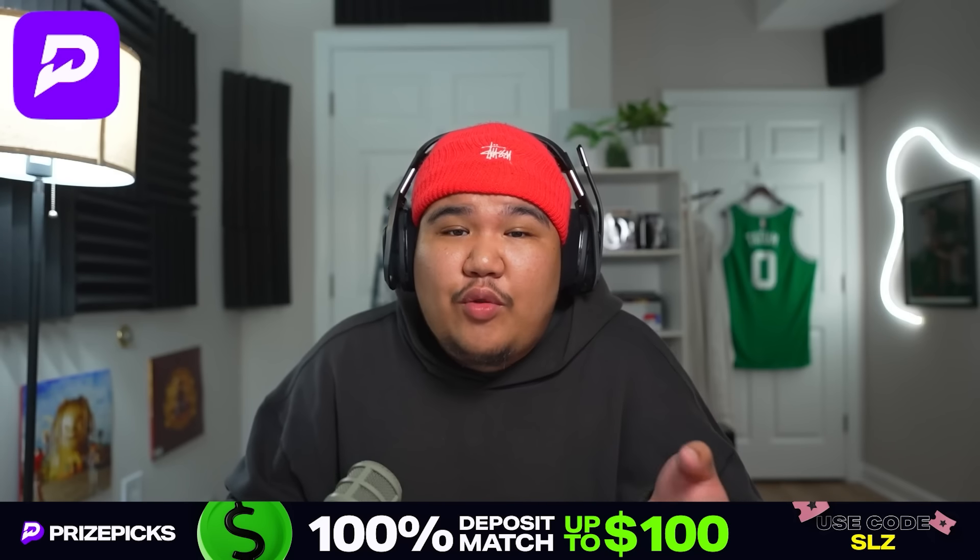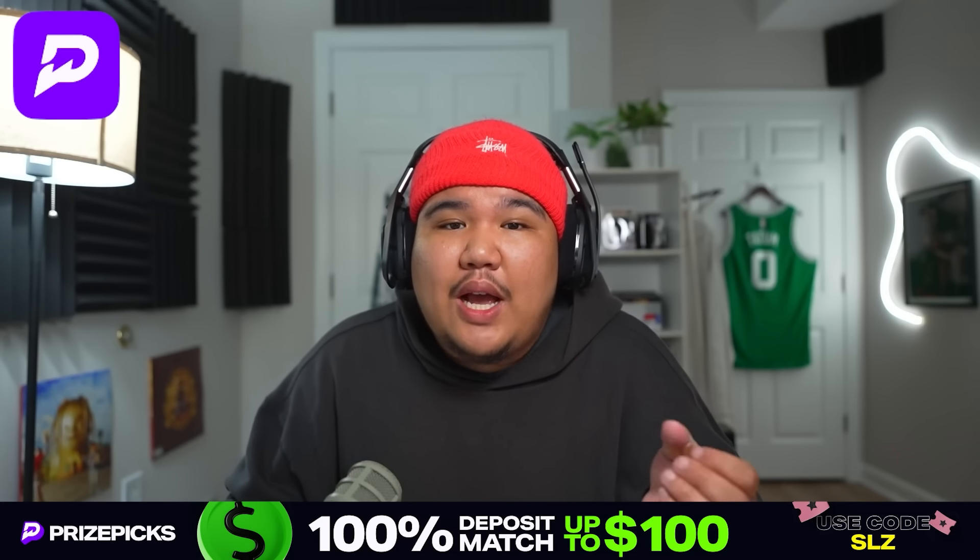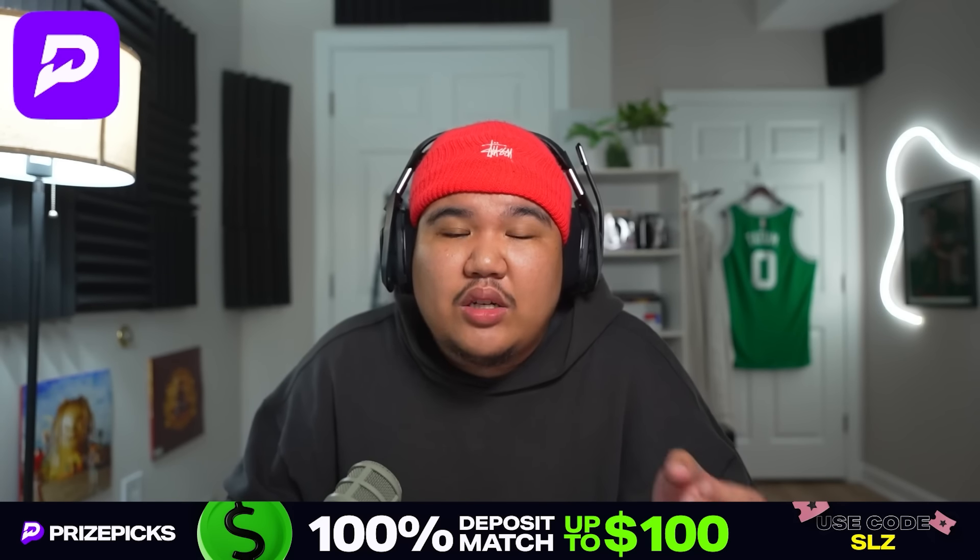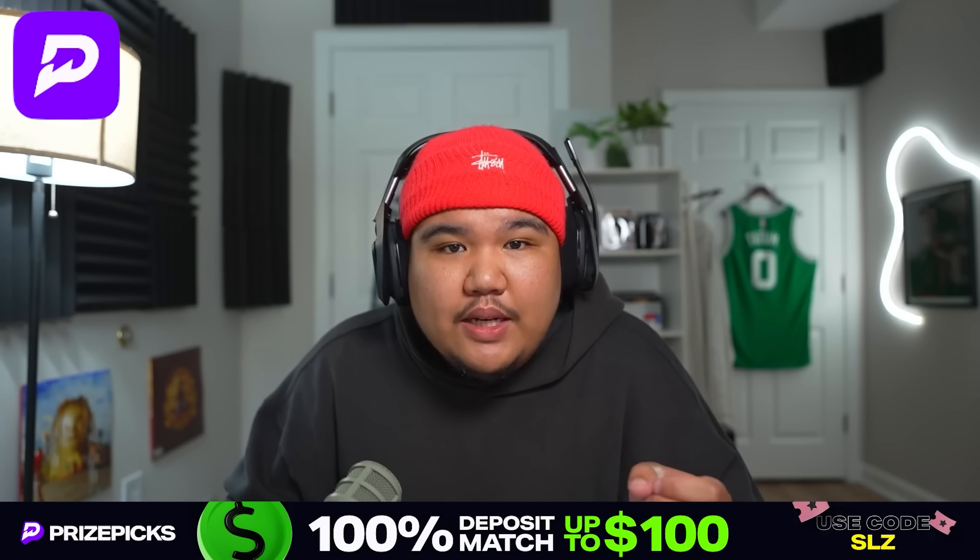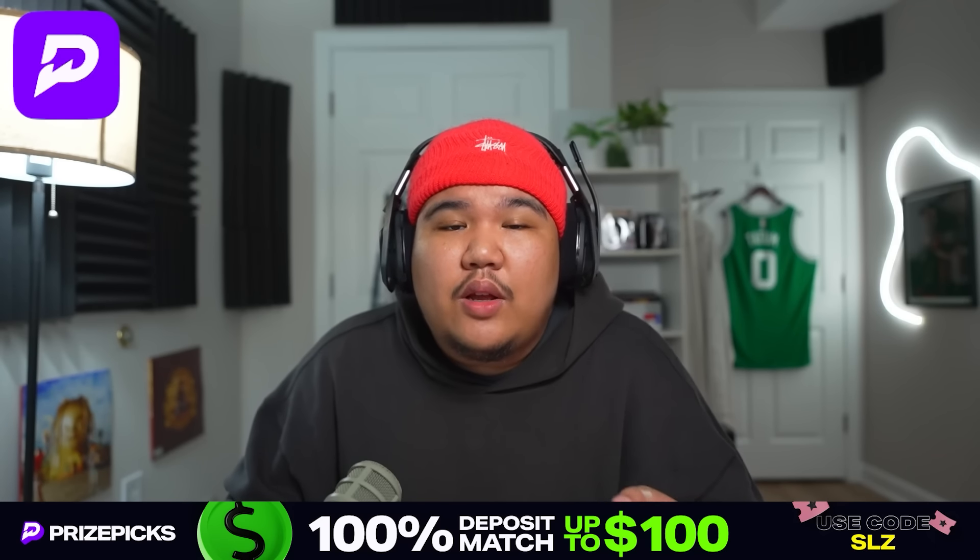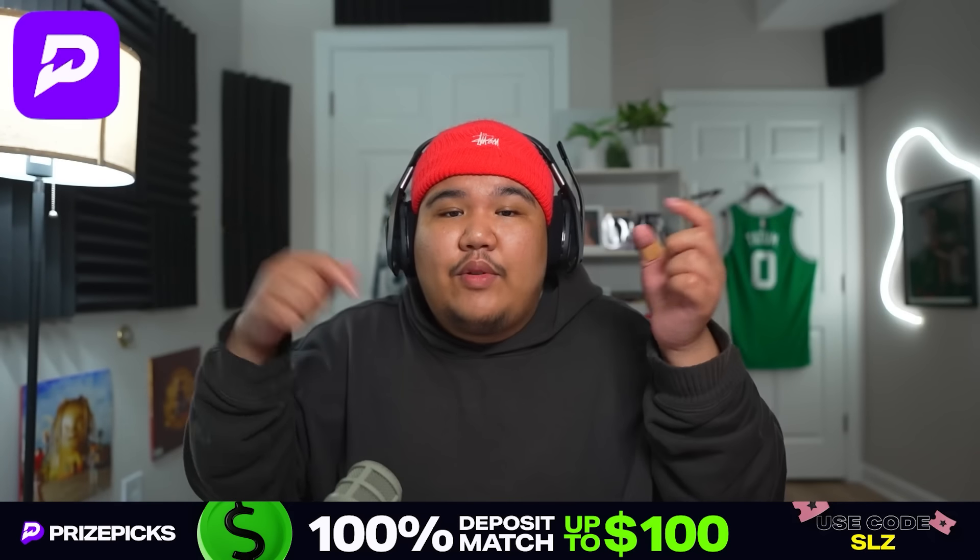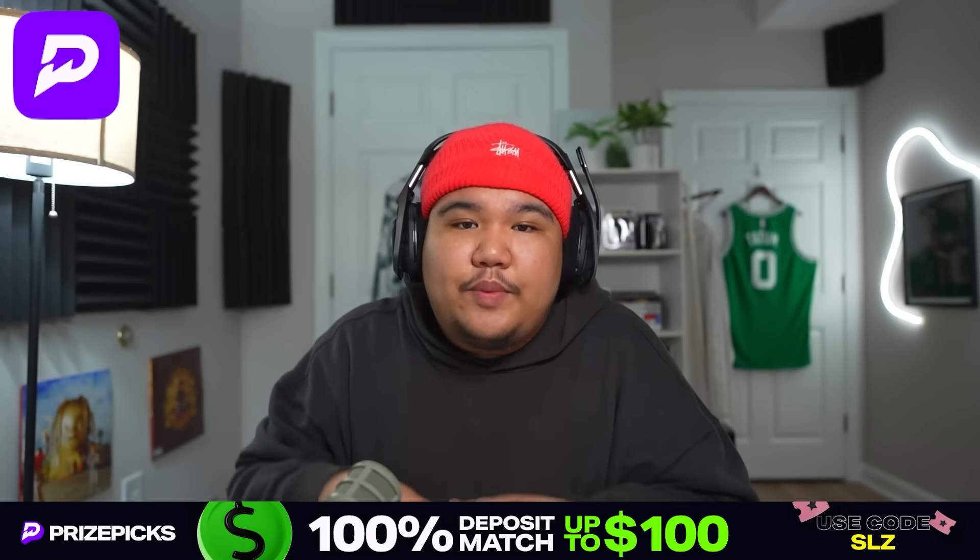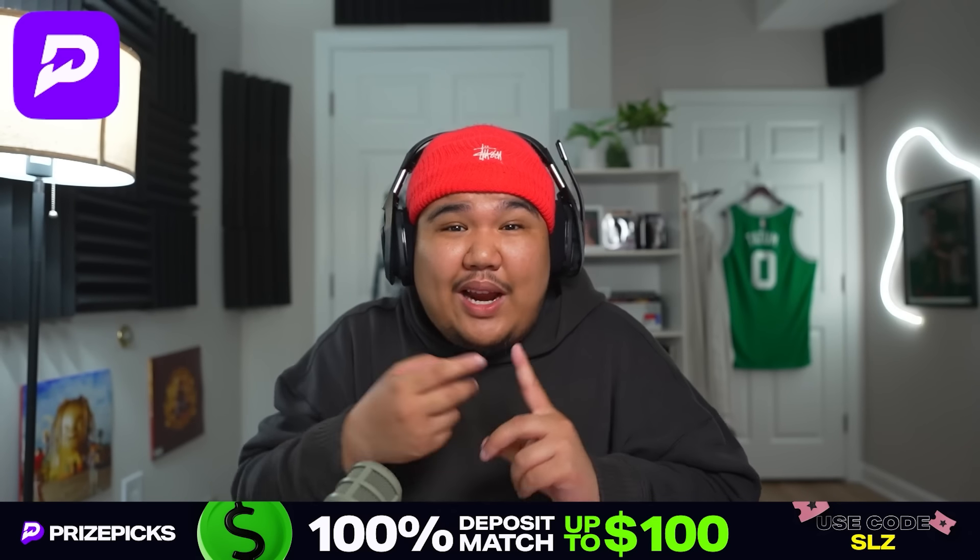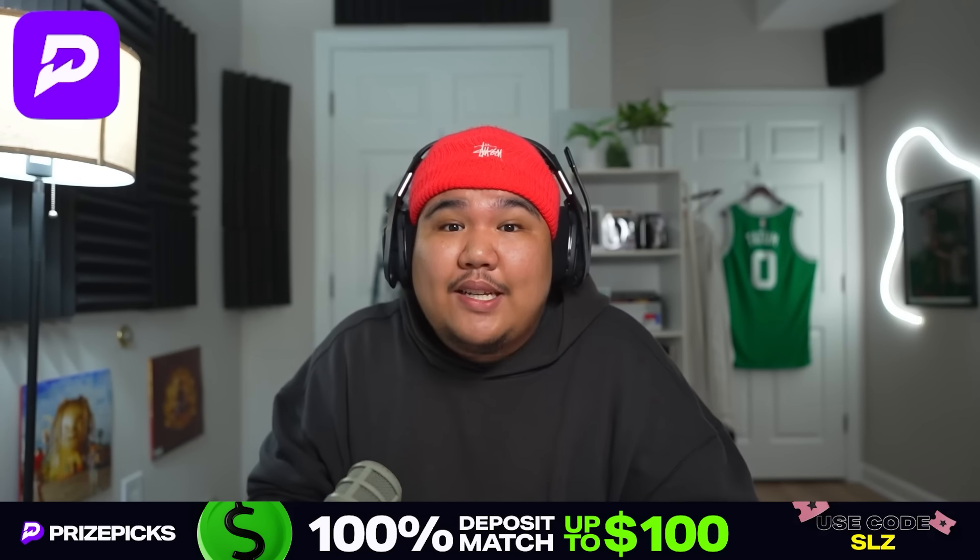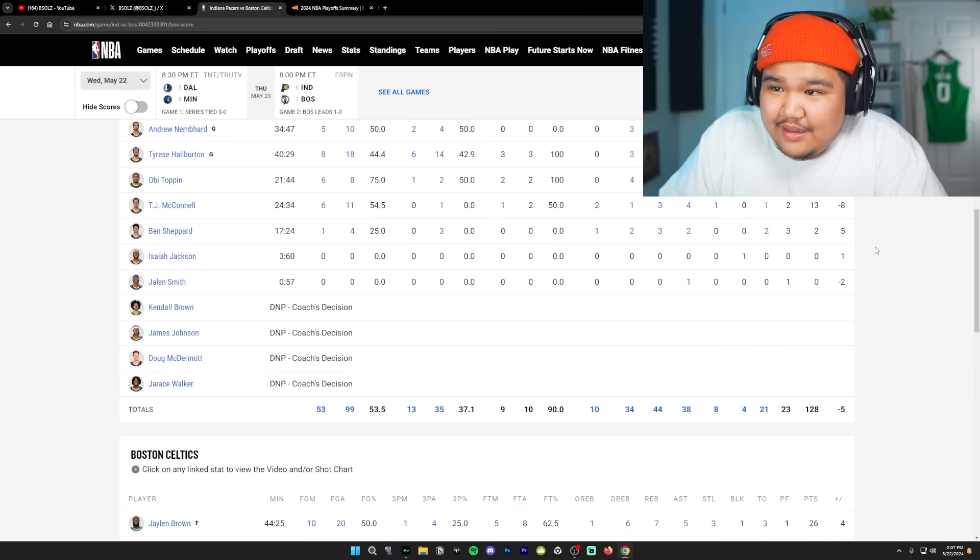That is how you make a lineup on PrizePix. And thanks to our friends over at PrizePix. If you guys use code SLZ, you guys can get a 100% deposit match up to $100 on your first deposit. Links to everything will be in the description. They got an app. They got a website. You just gotta sign up. But now back to the video.